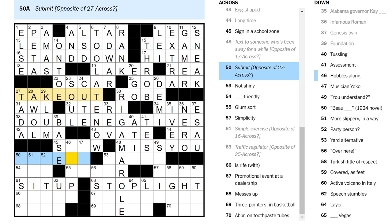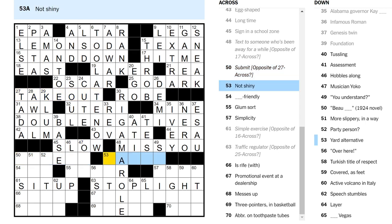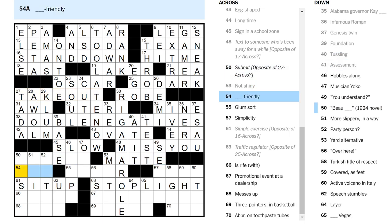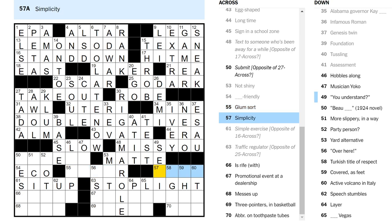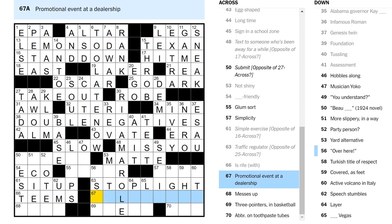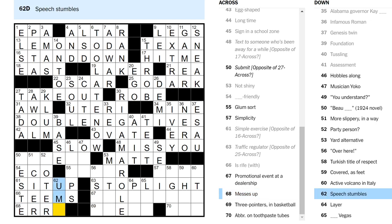What's the opposite of take? I don't know. Sign in a school zone is slow, though. Not shiny, mat. Giving us at it and test, which both seem fine. Classic crossword filler. Eco-friendly, I suppose. Glumsort is a moper? I'll leave that. Simplicity. Could be ease, but probably not. You understand? See it? Is rife with teams? Promotional event at a dealership. Something sale? Messes up, errors. Speech stumbles are ums. So, three-pointers in basketball are trays. They call those trays.